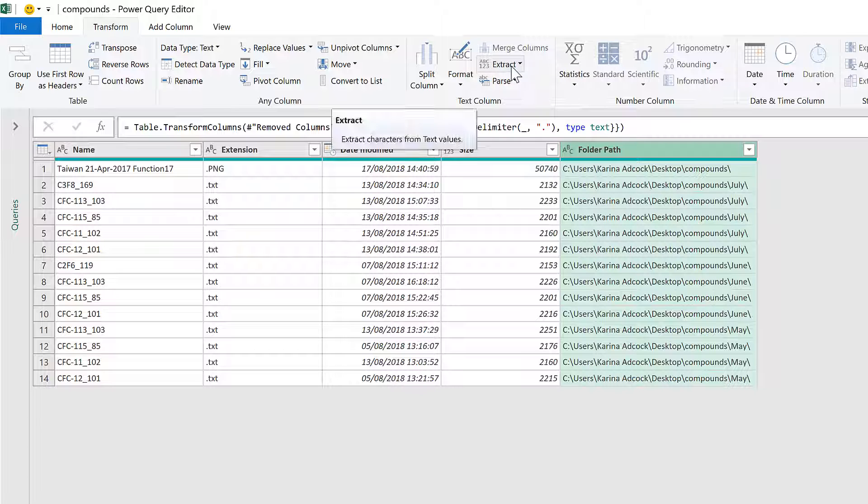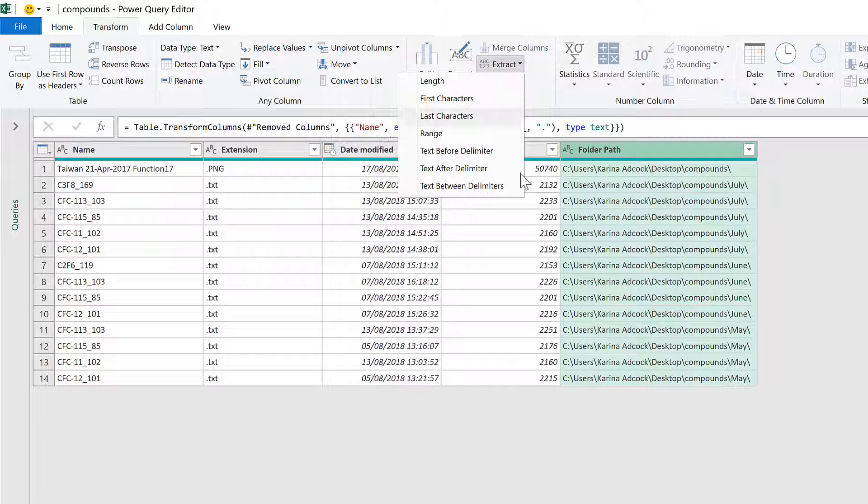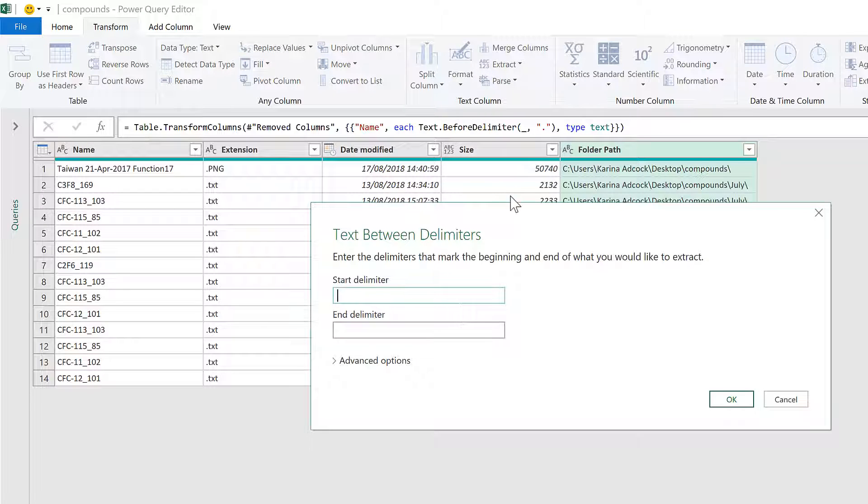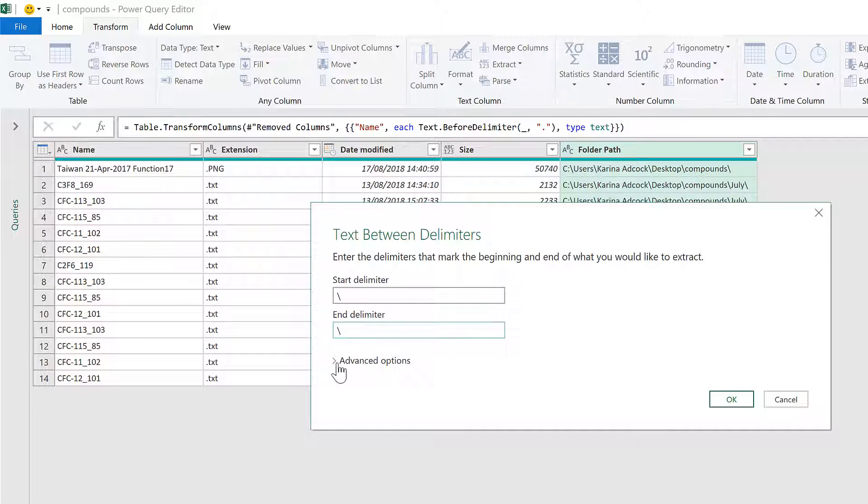I'll go back to Extract and this time select Text Between Delimiters. The start and end delimiters will be a slash.